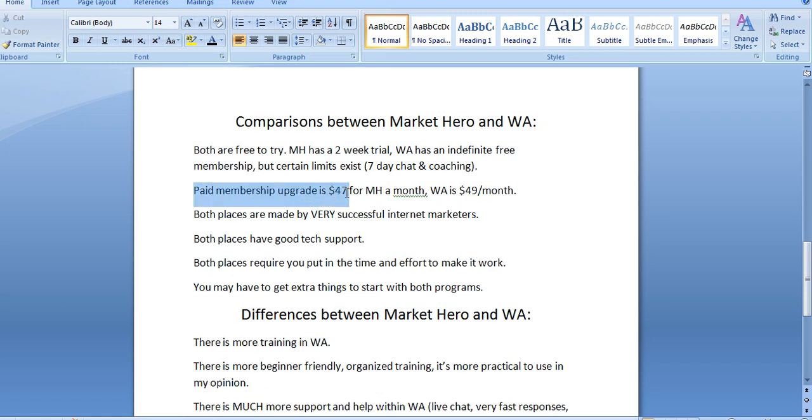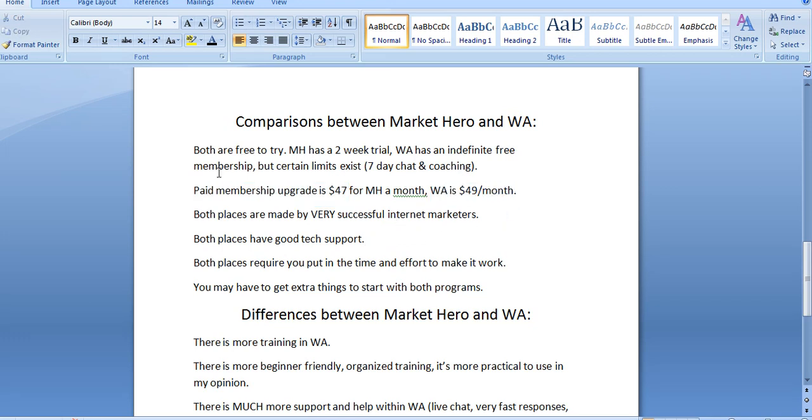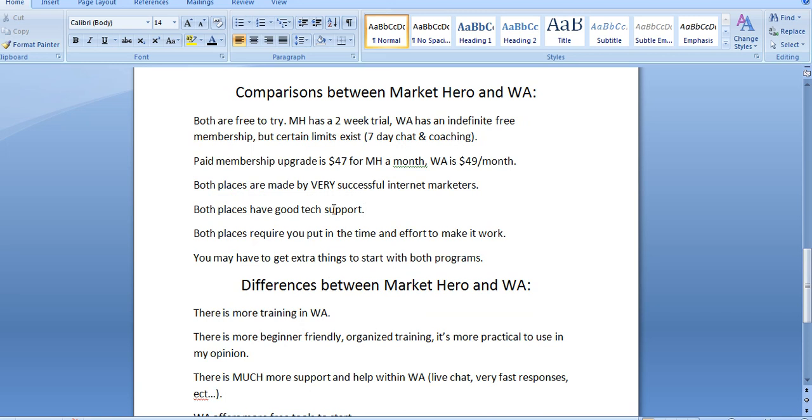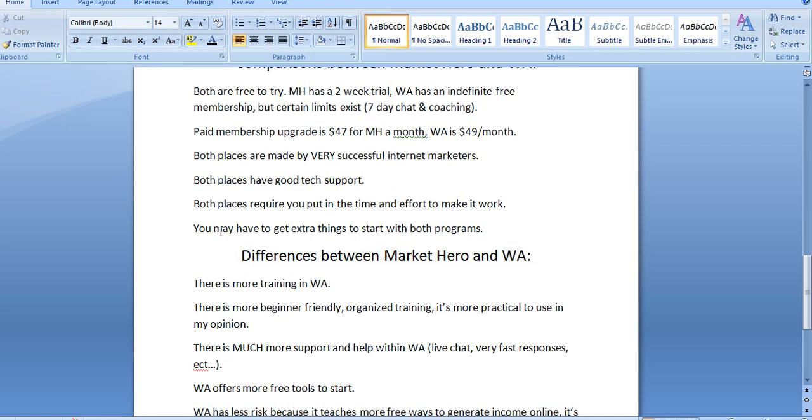Now, the paid membership for Market Hero is $47. And for Wealthy Affiliate, it's $49. The $49 basically offers you unlimited training, all-access training to Wealthy Affiliate. The seven-day trial is actually unlimited then. And the coaching is also unlimited then. Now, both places have very successful internet marketing success stories. Alex Becker certainly is the big story for Market Hero. And for Wealthy Affiliate, it's Kyle and Carson, the two people that I showed you earlier.